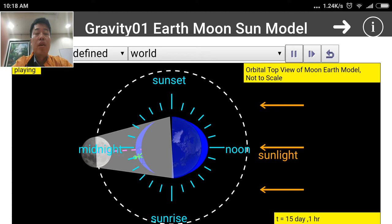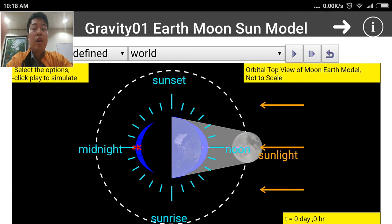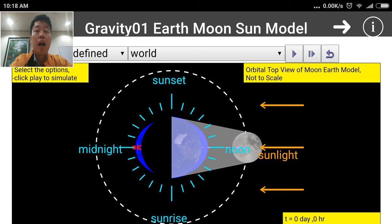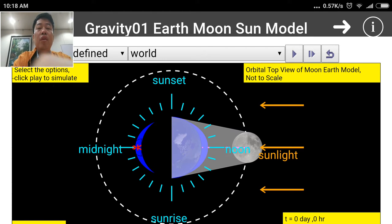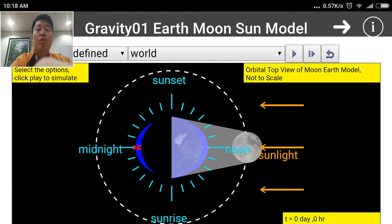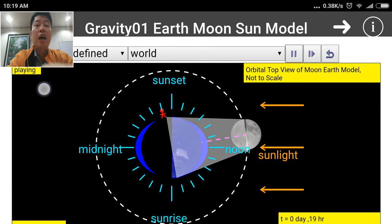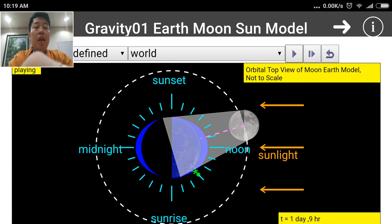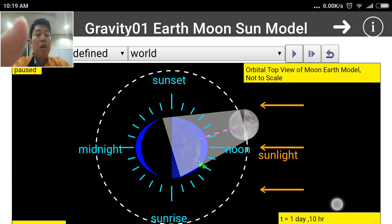This is one of the cool things you can do with this simulation. More interesting options are indicated in the top left corner, which tells you what to do — in this case it says to select options and click Play to simulate. It also tells you in real time that it is simulating, and at the bottom right corner there is an indication of the span of time.